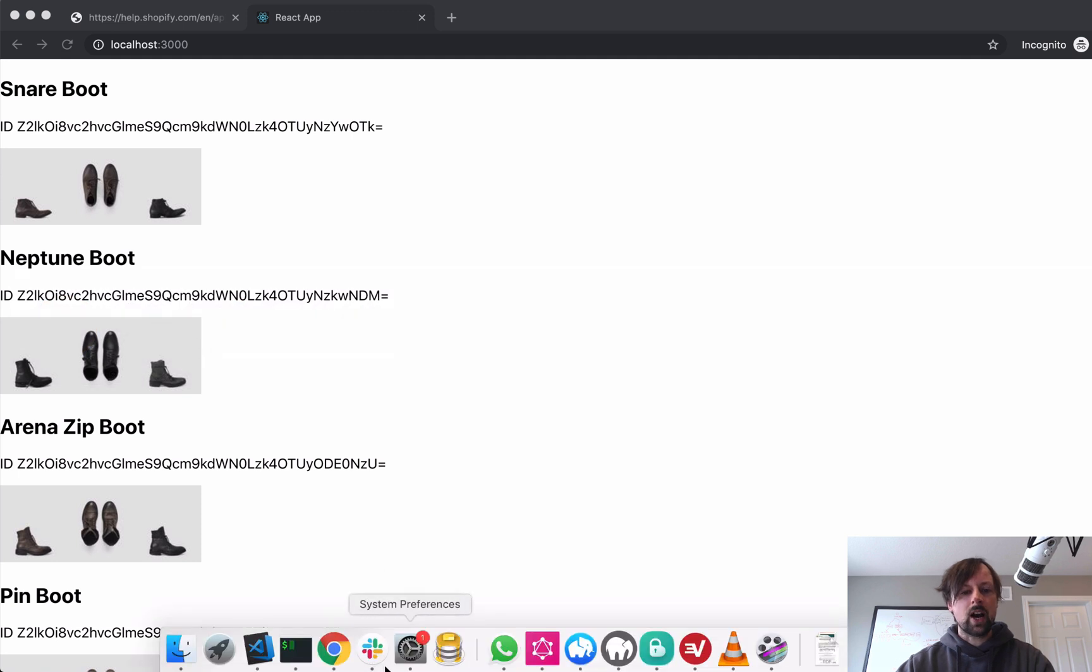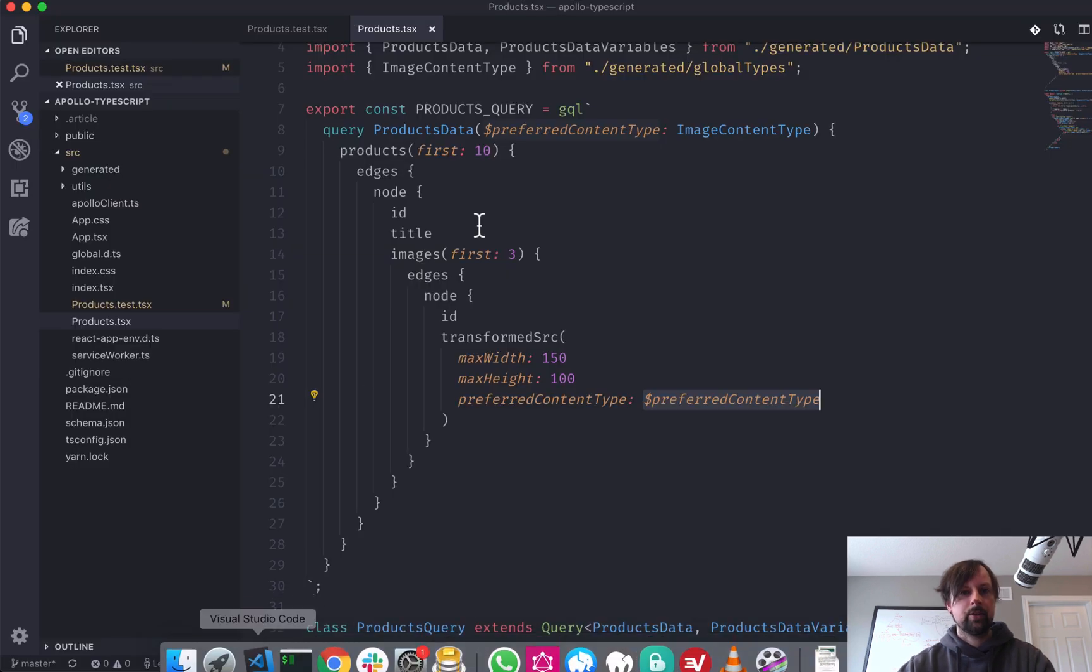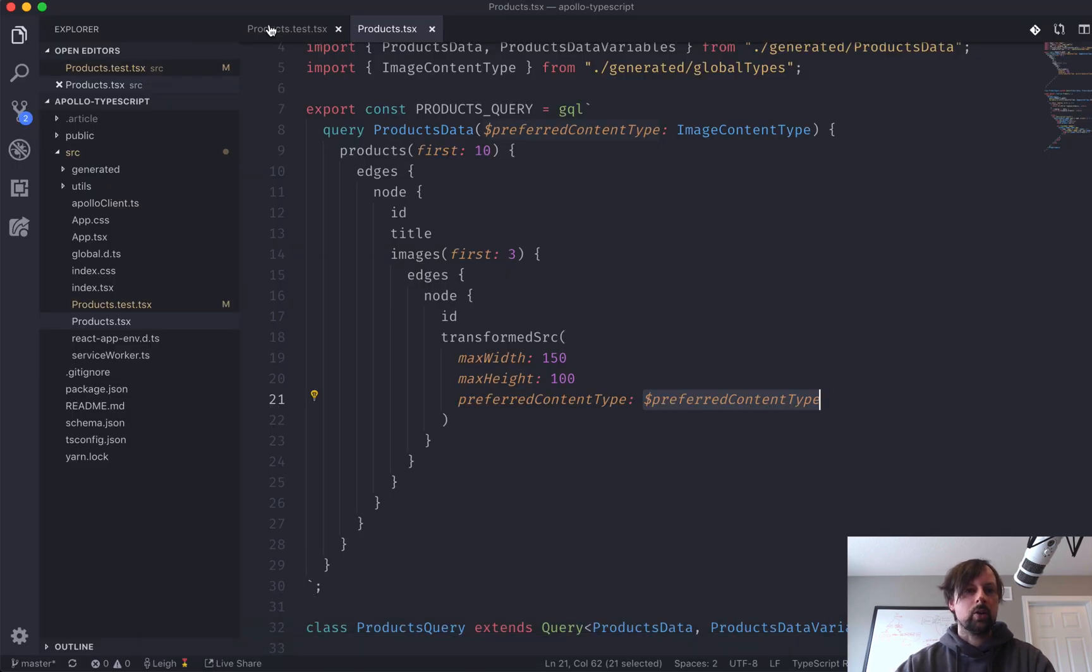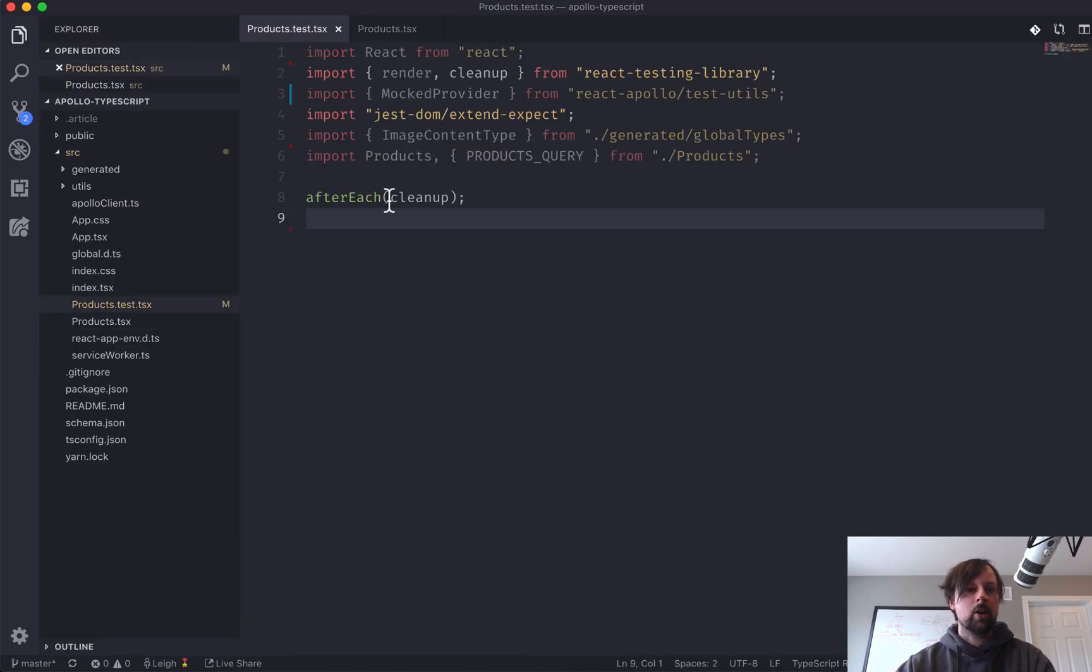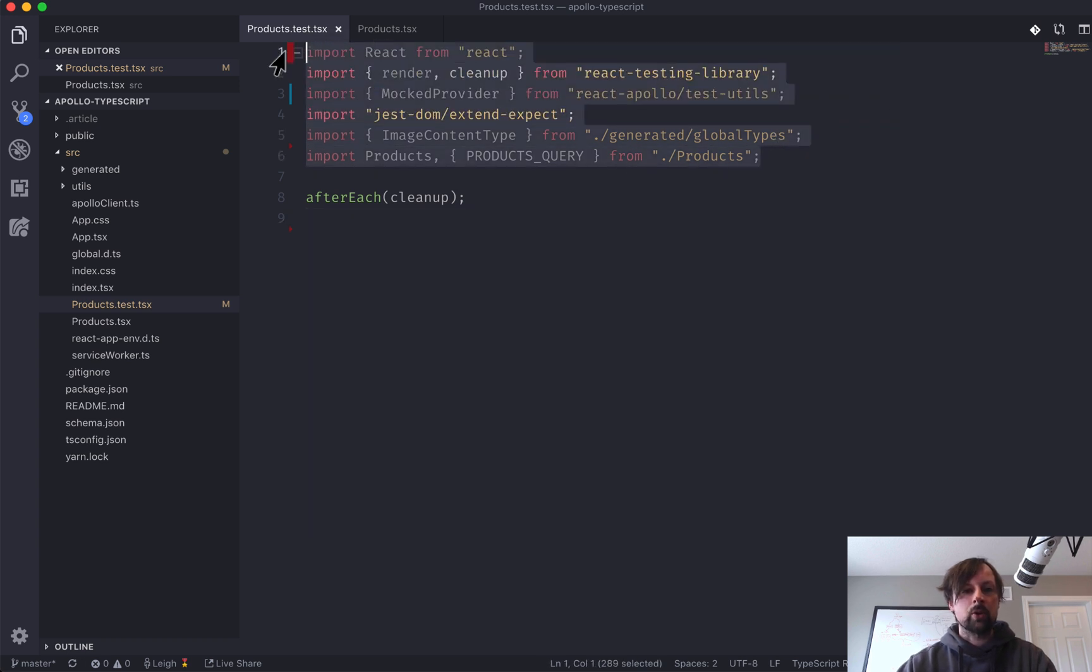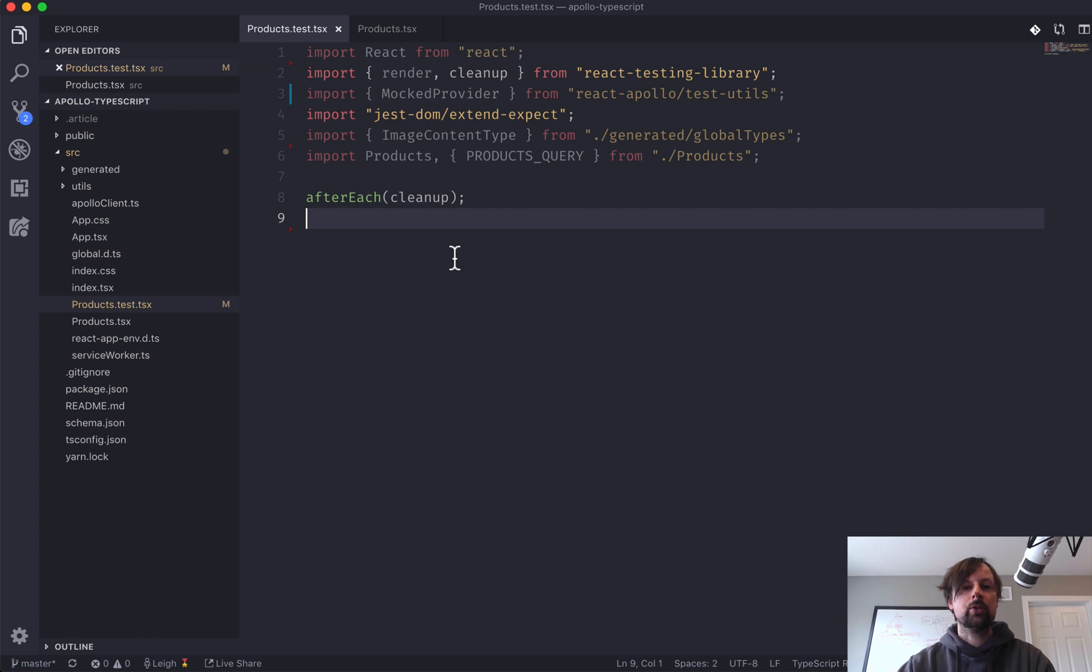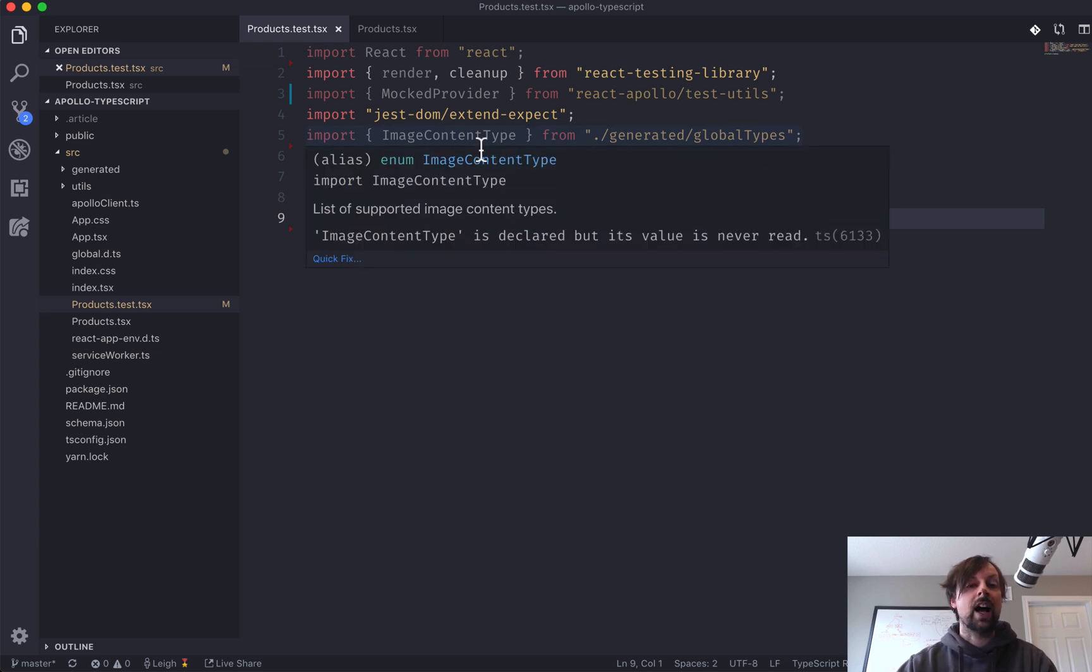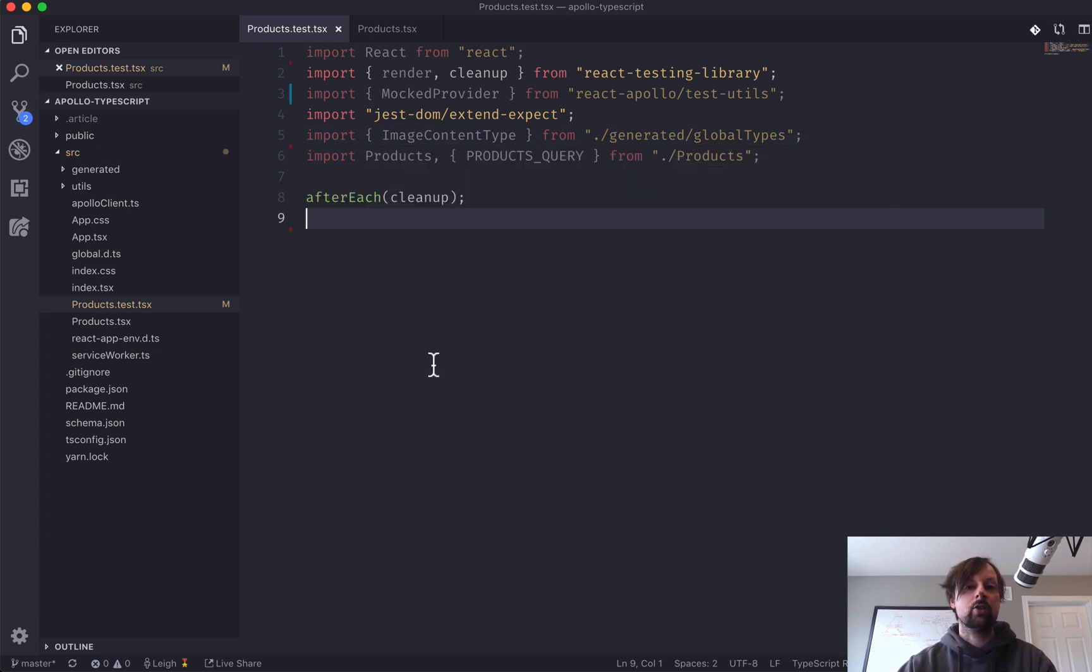So how do we test this? So we're going to be popping over to this products.test file, and I've already written all the imports because I am not able to memorize all of those for this video.